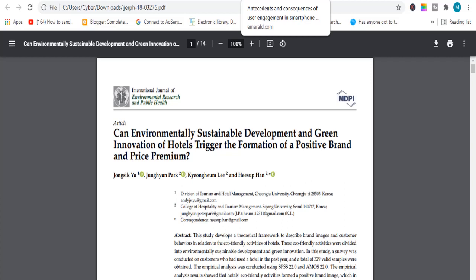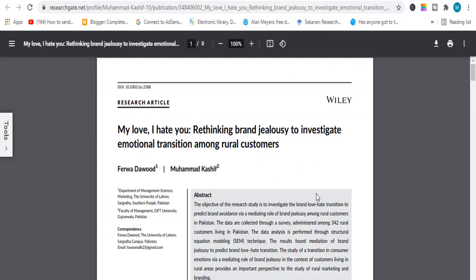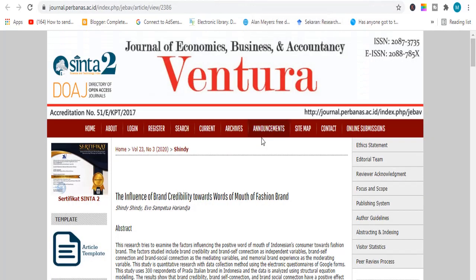The next topic is related to user engagement of smartphones — a very good topic to work on. The third topic is related to brand love, a very nice and simple topic. The next topic is related to brand credibility and word of mouth, plus fashion and brand.